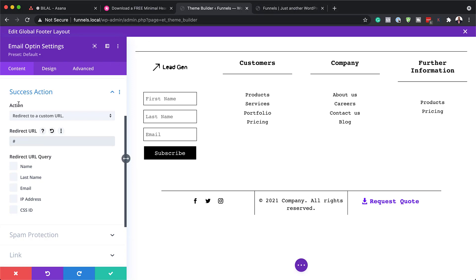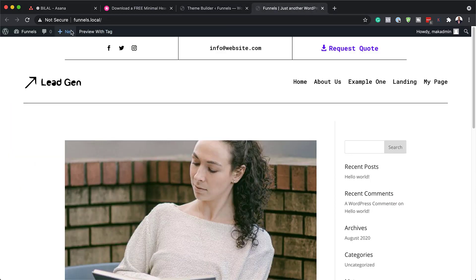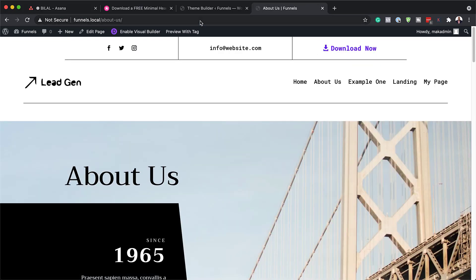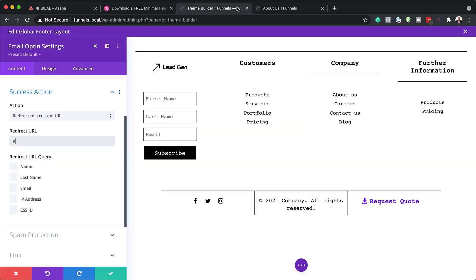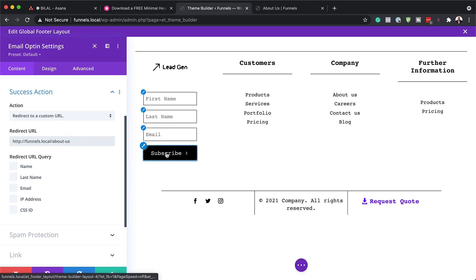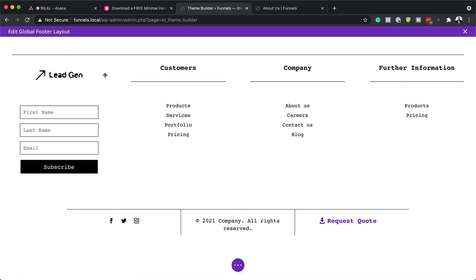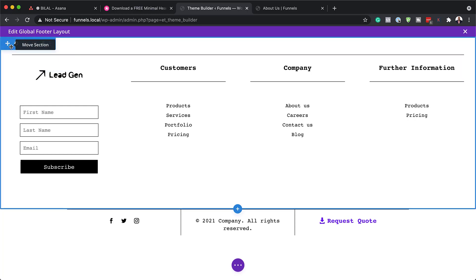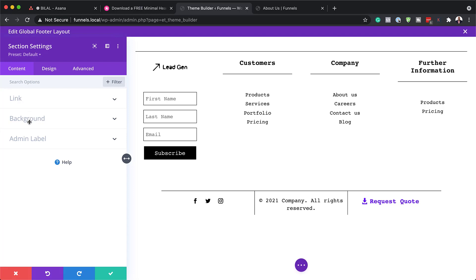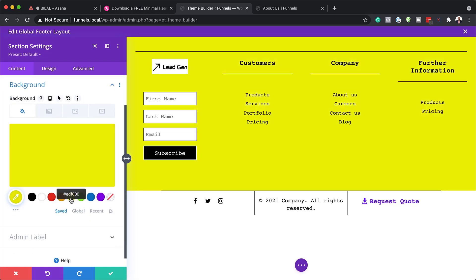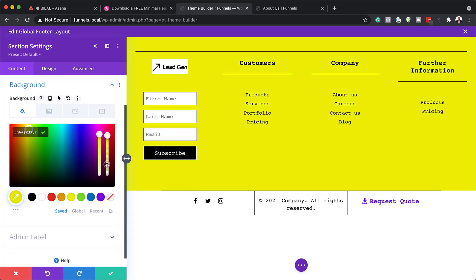To redirect subscribers, copy the URL of your thank you page and paste it into the custom URL field. Make sure the thank you page is designed ahead of time. If you want to change the background color of any section, click on Section Settings and add your color in the Background settings.